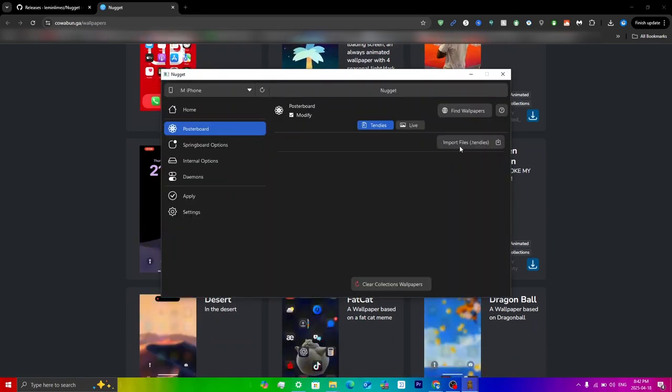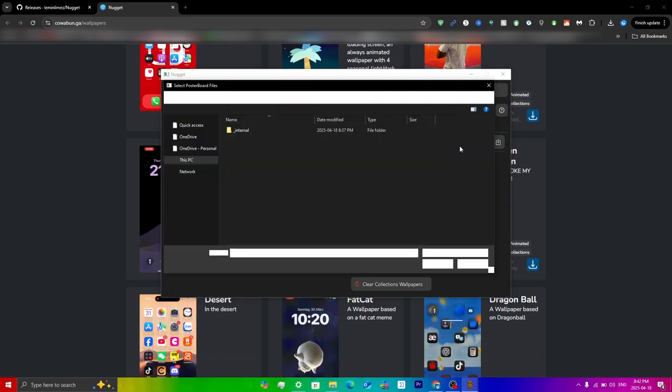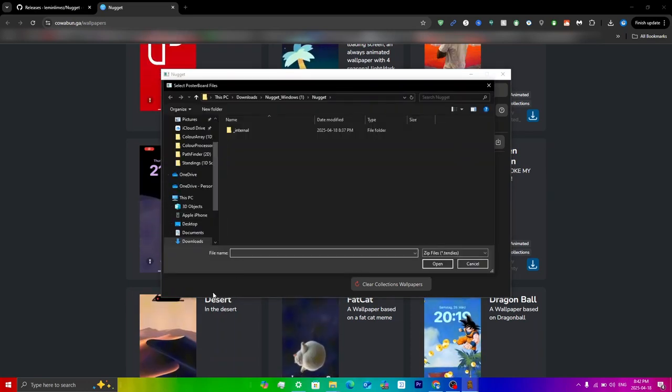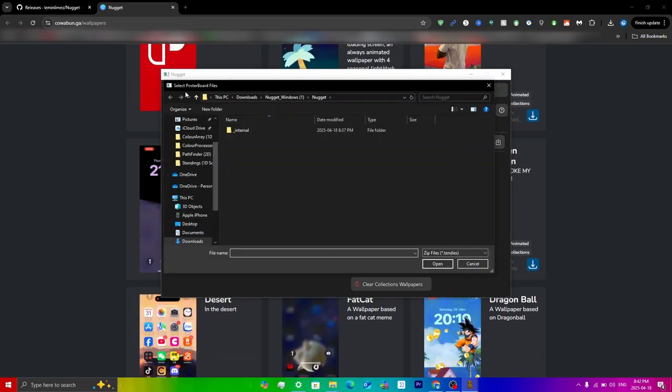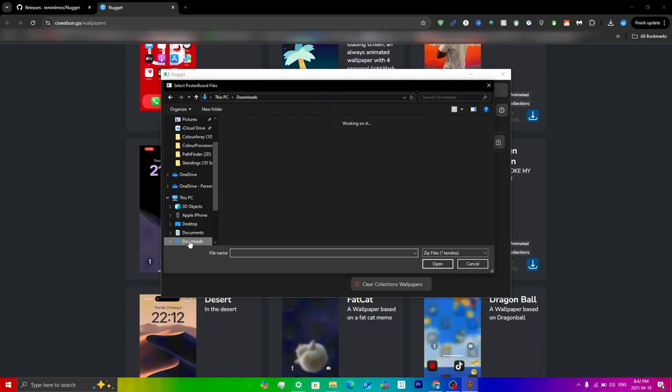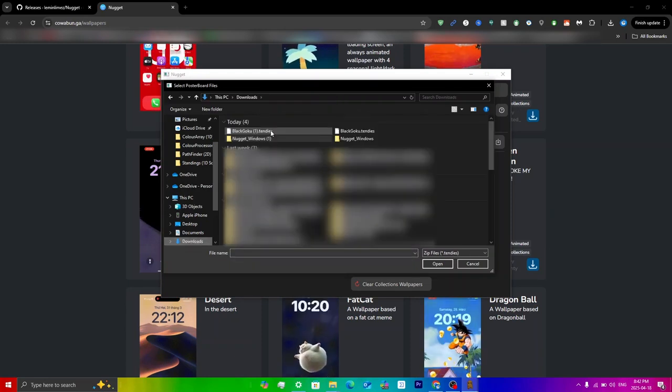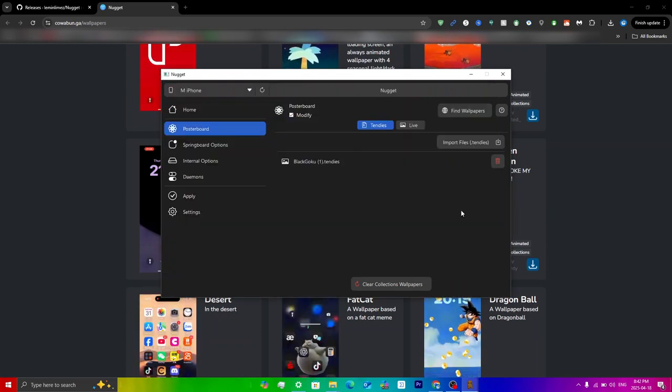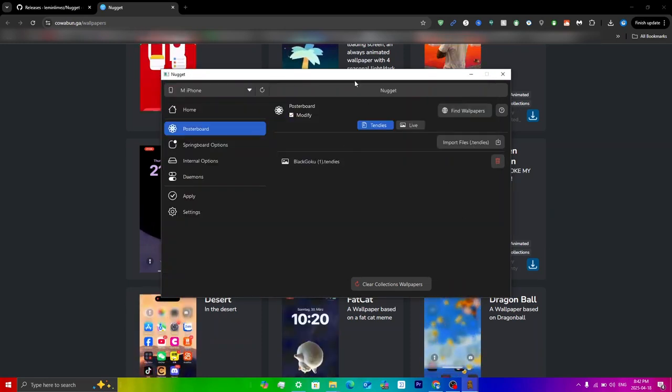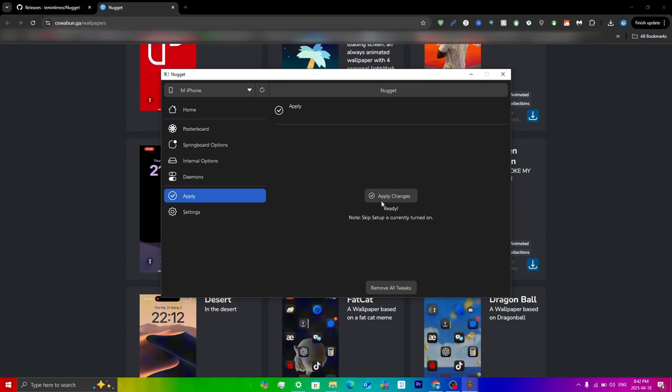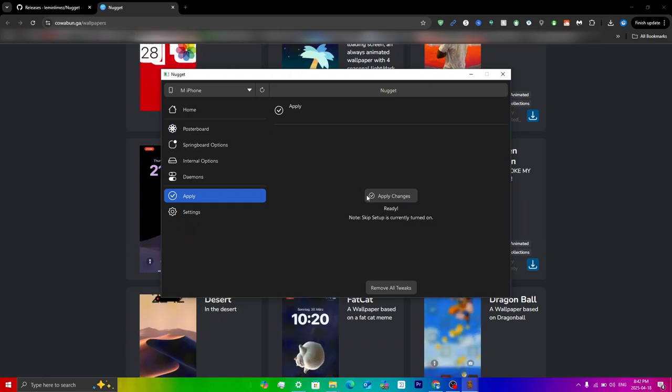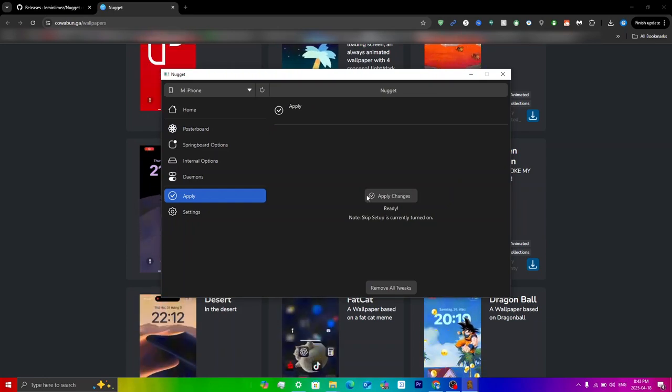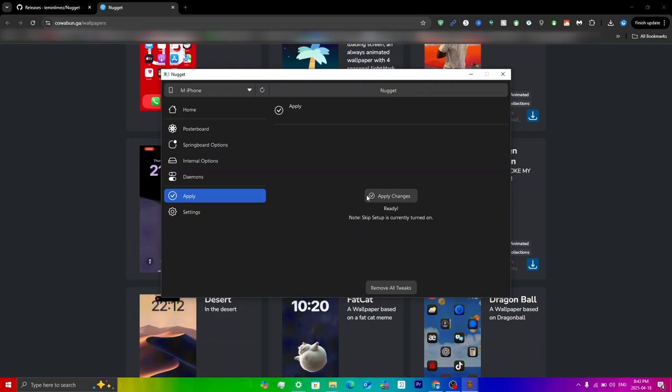Now that the wallpaper has been downloaded, you can just go back into Nugget here and then just click on import files over here. Obviously you can just go to your downloads, so you can just go here and then click on your file here.